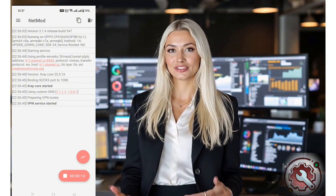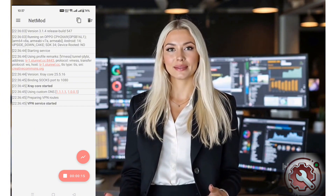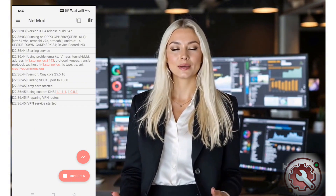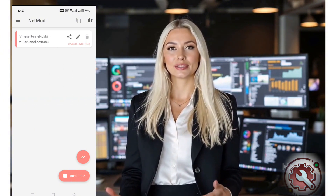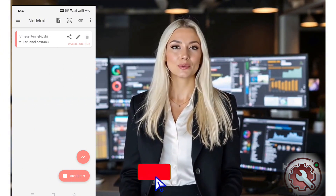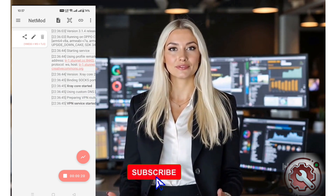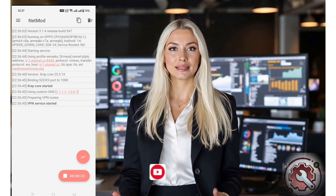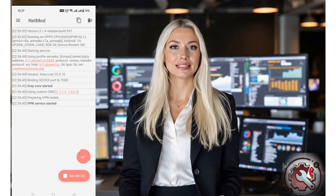And that's it for today's tutorial. If you found this guide helpful, don't forget to like, subscribe, and share this video with others who might benefit from it. Thanks for watching, and I'll see you in the next video.